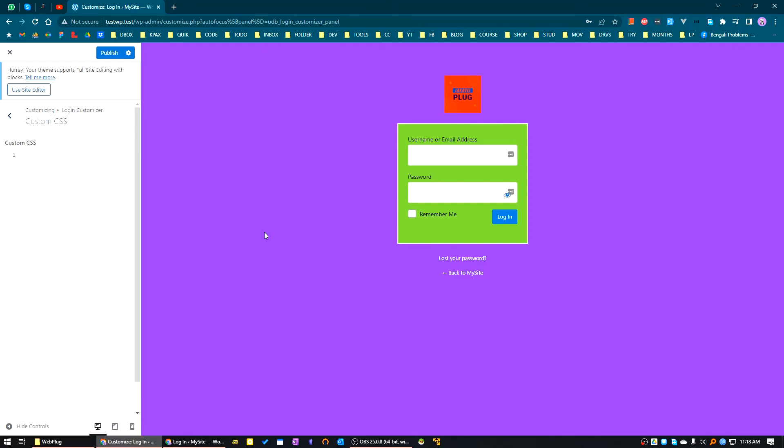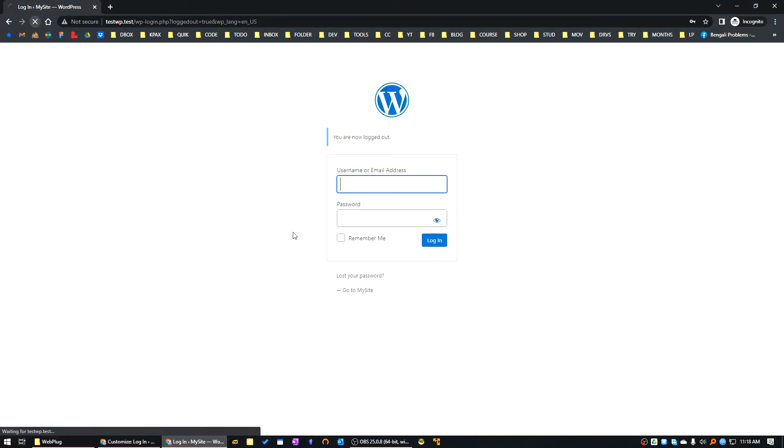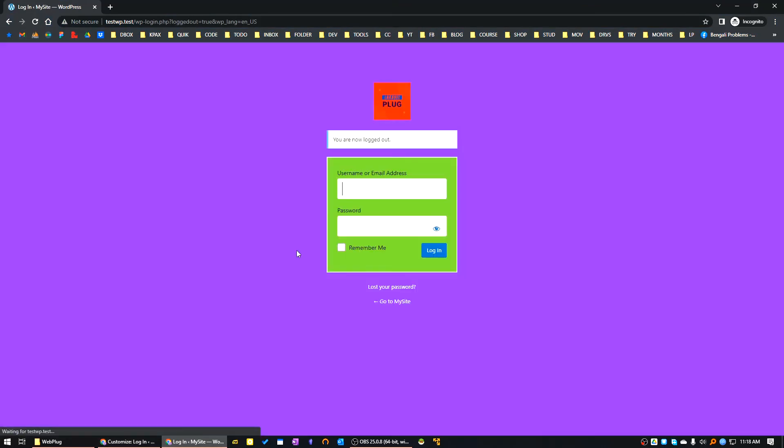You can test it out and then publish it. Now if we reload the login page, you can see the whole login screen is updated as per your configuration.